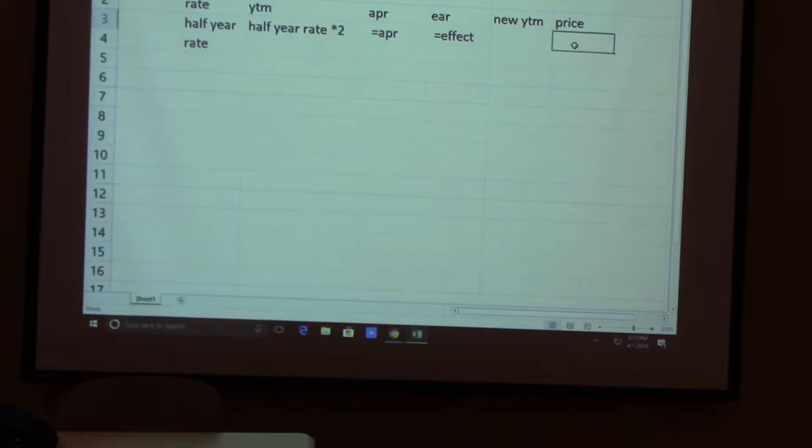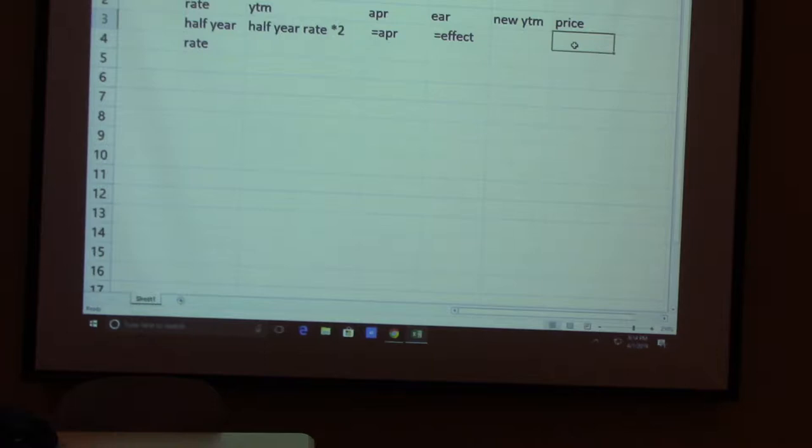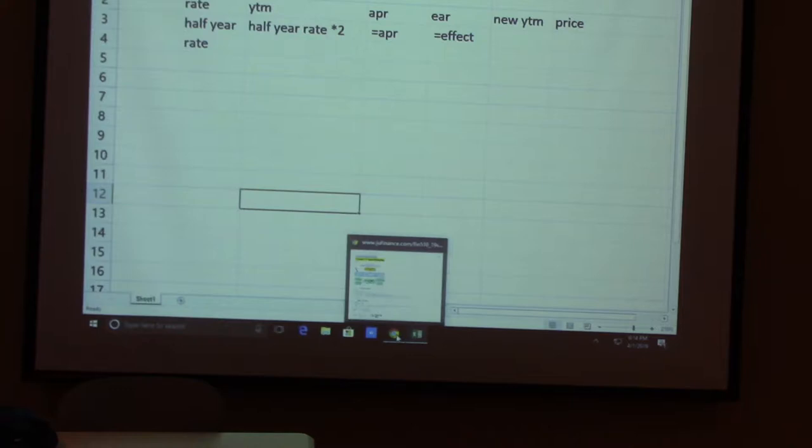This will be your new bond with annual coupon. Use this new YTM — everything else is the same, except you calculate the price using the PV function. That's how you work out this problem. Any other questions from the midterm?